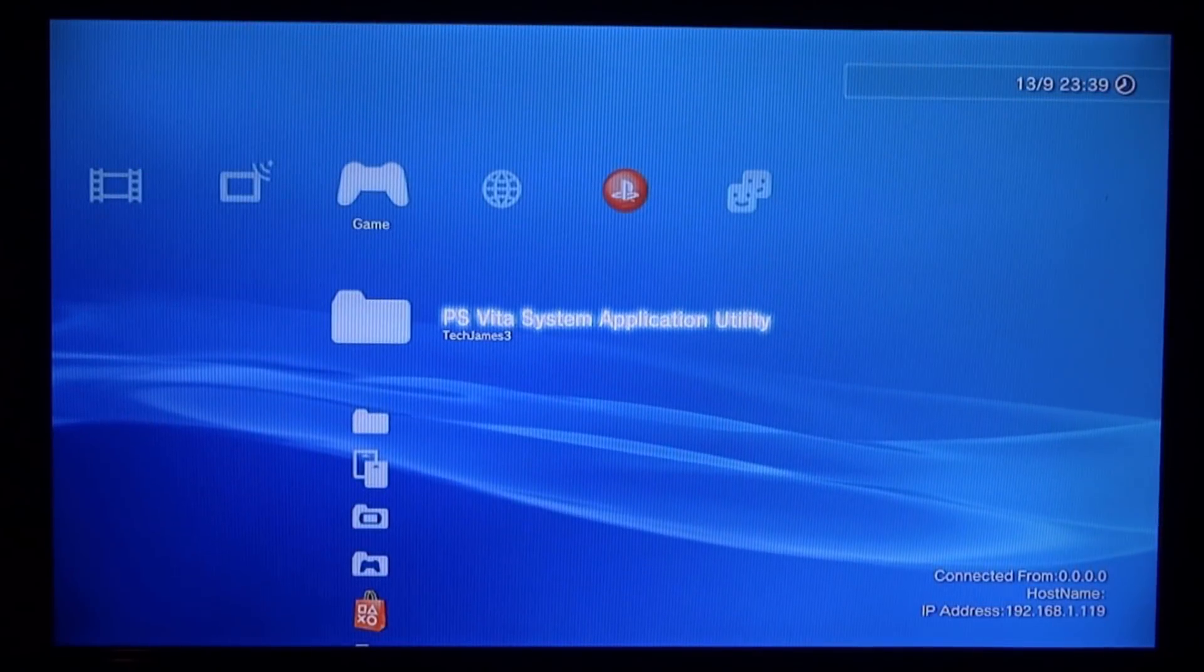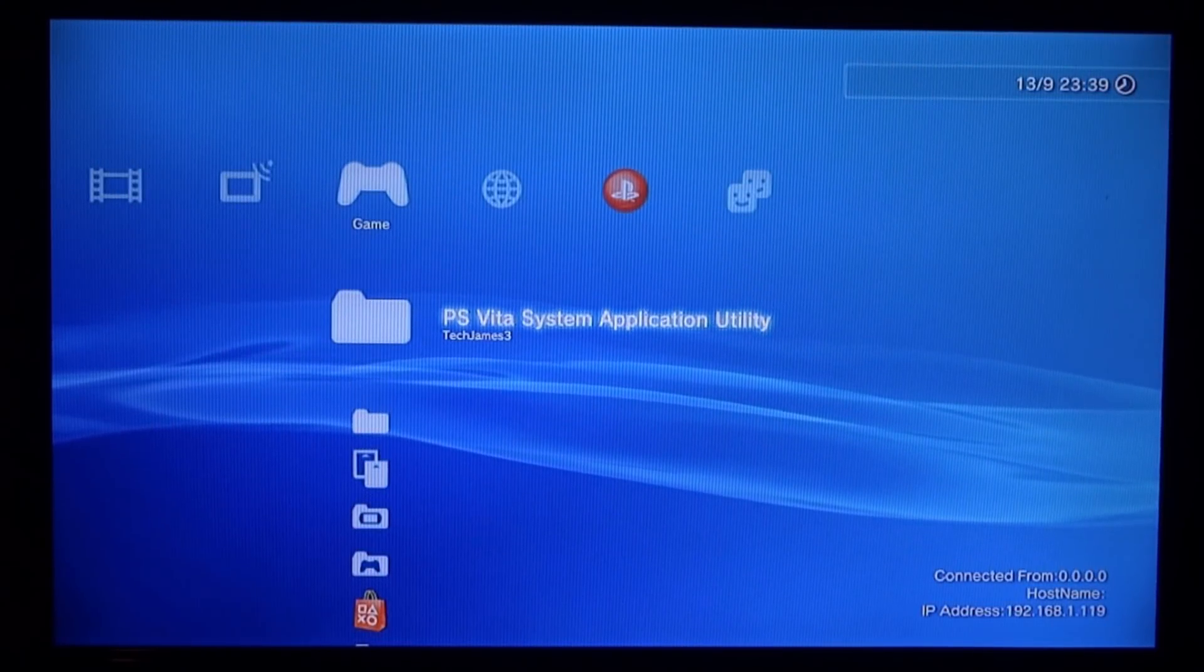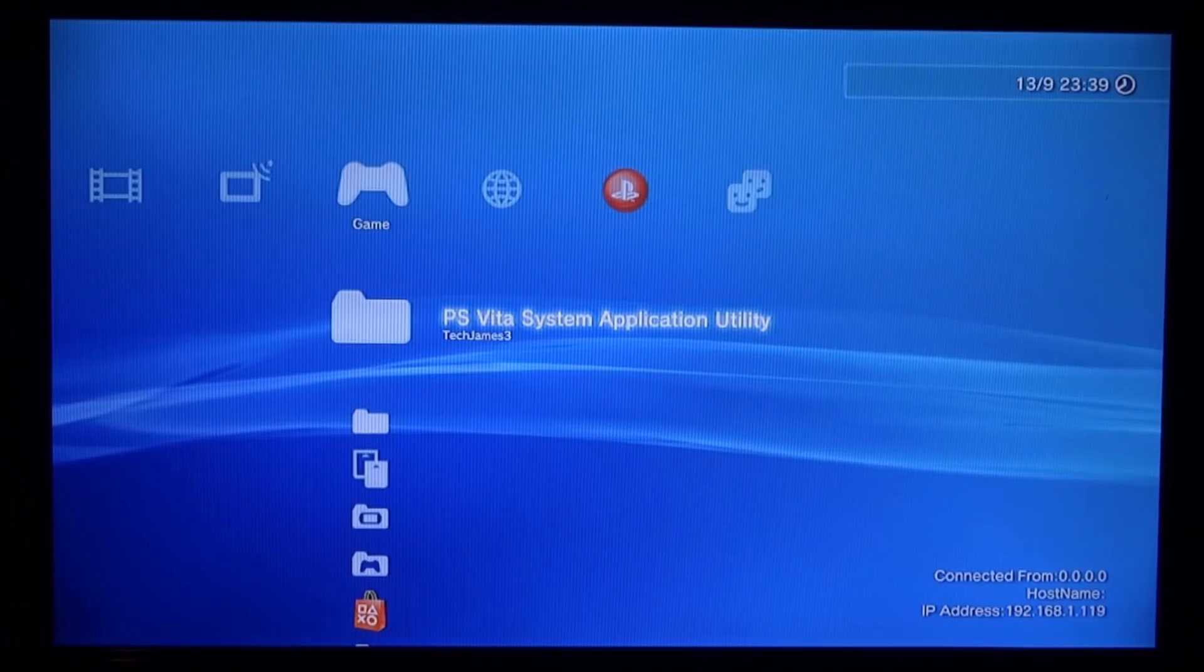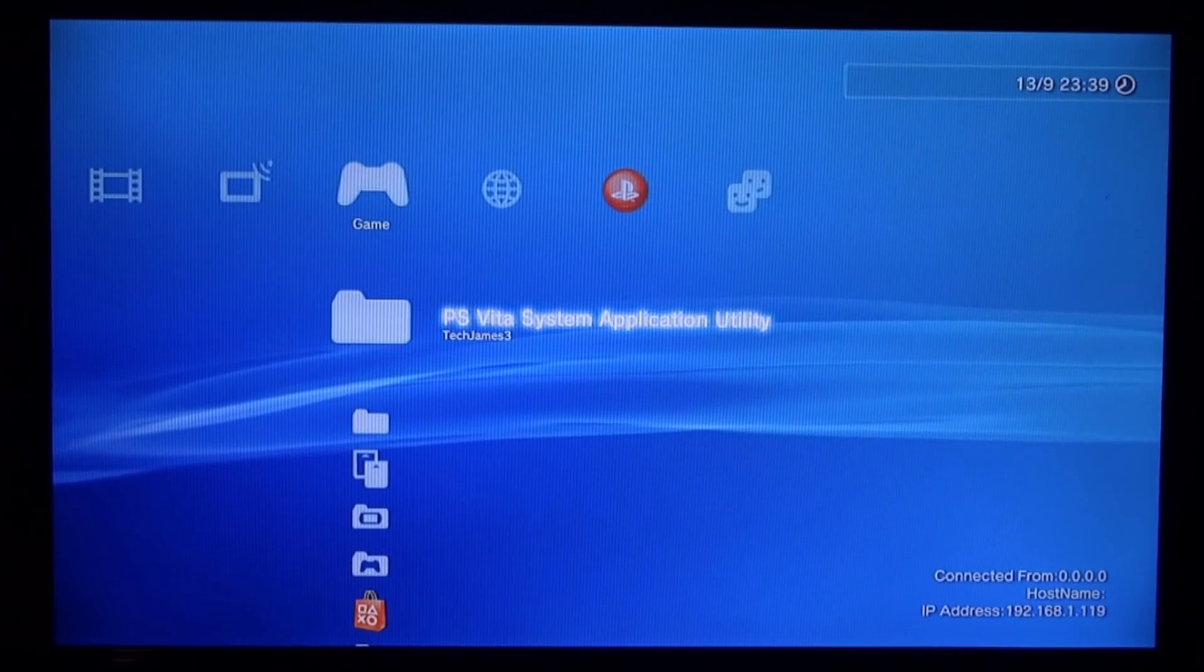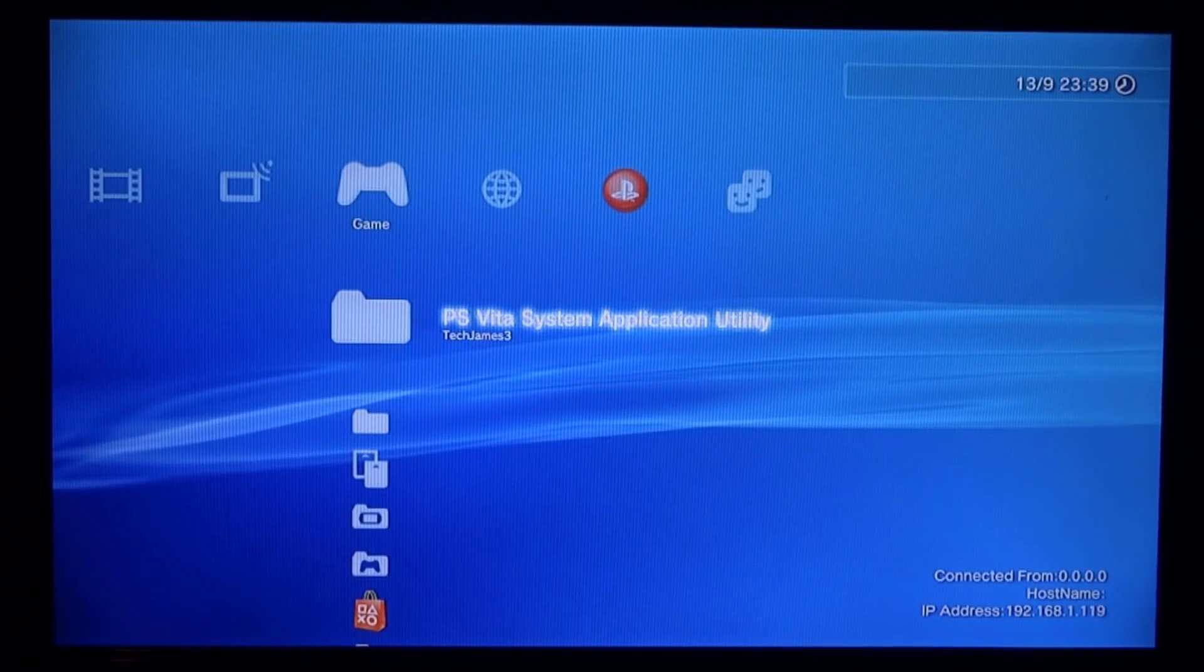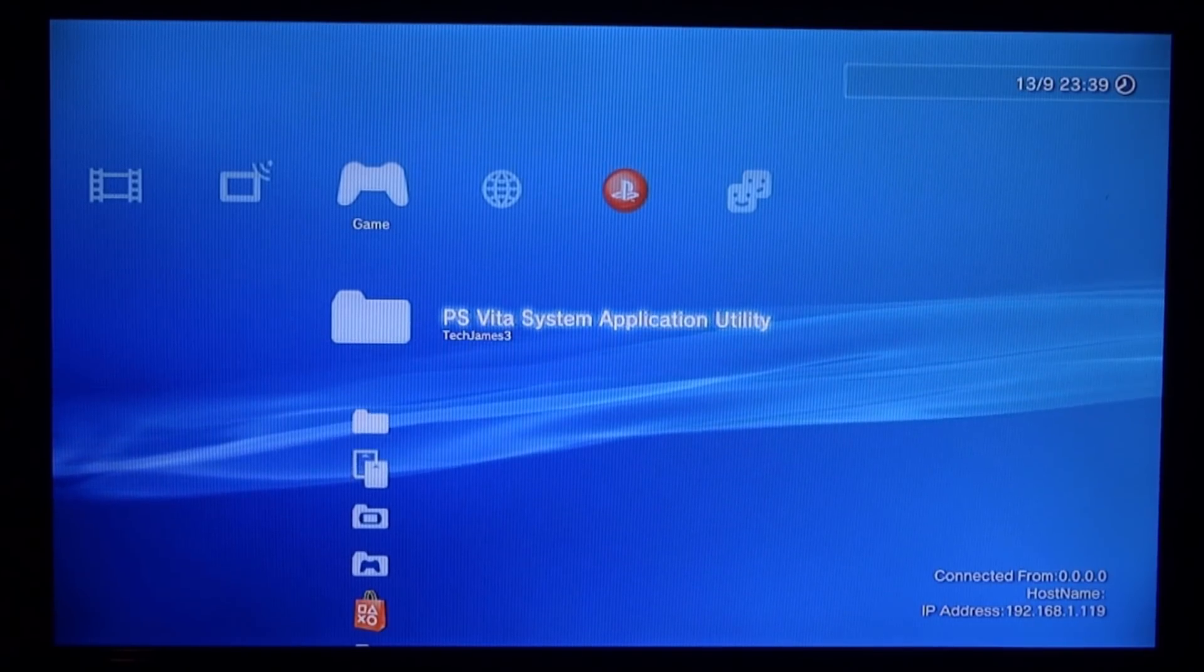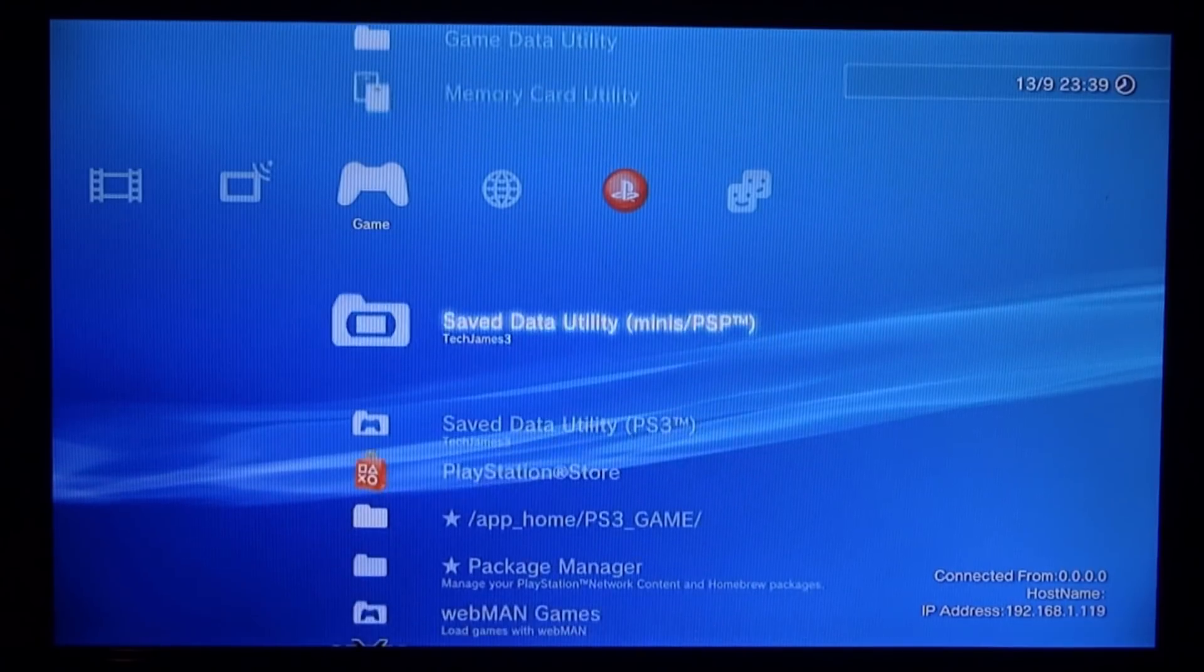Hi guys, Tech James here. In this video I'll be showing you how to get really cool custom themes, custom text, and custom boot screens on your PS3. All you need for this video is a PS3 with the ability to install package manager.